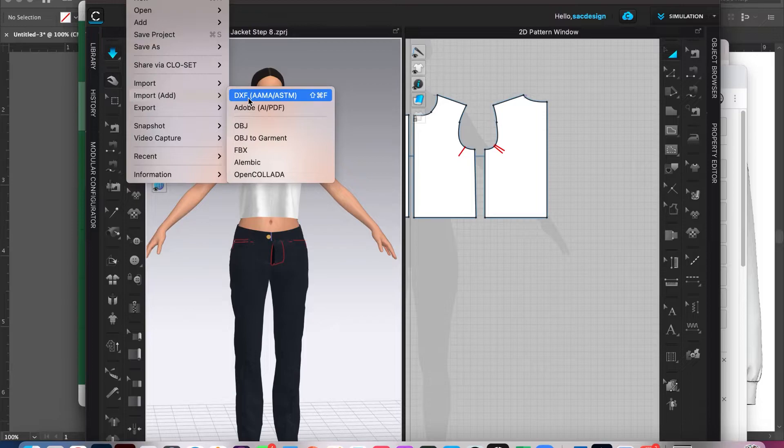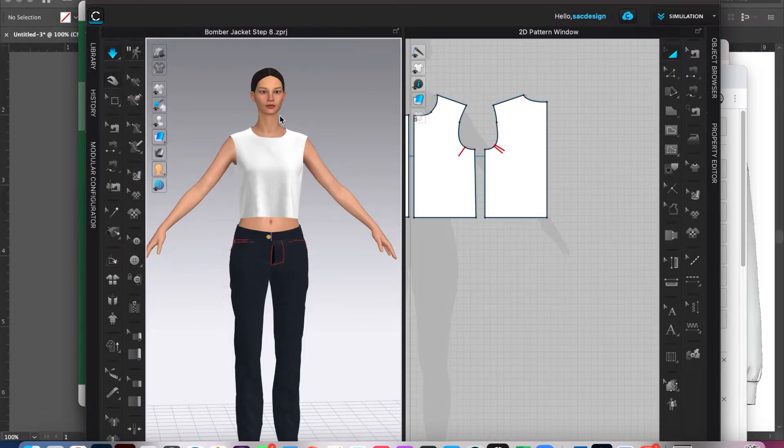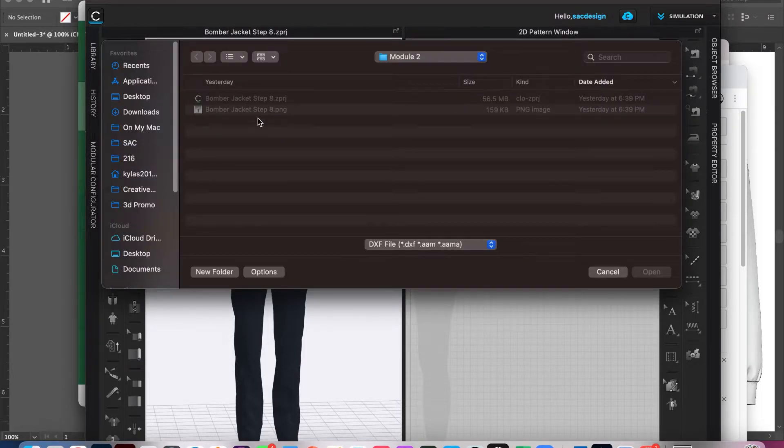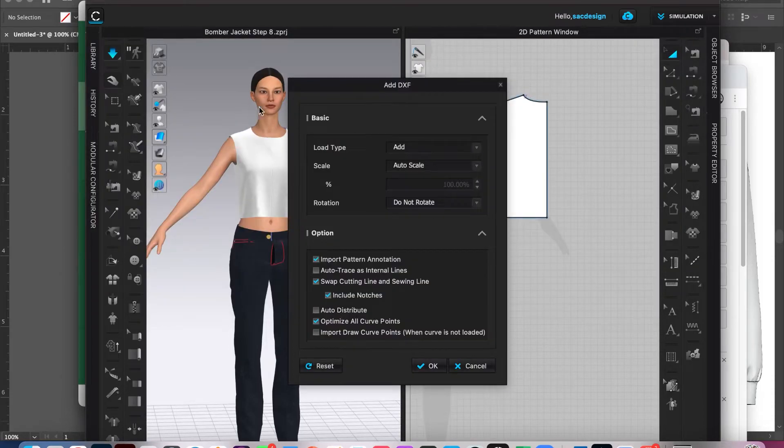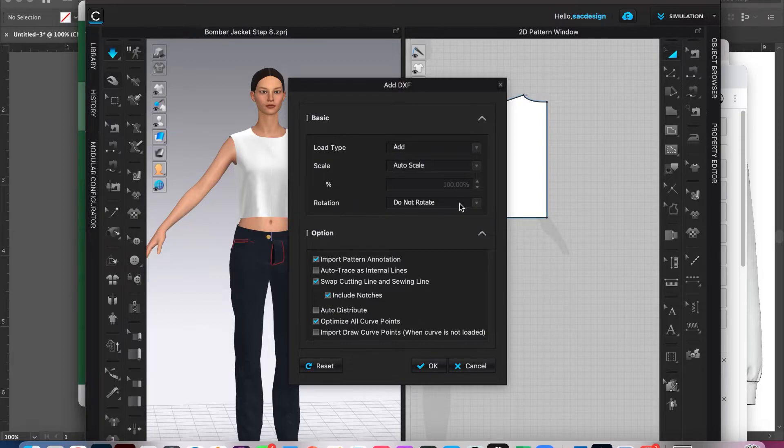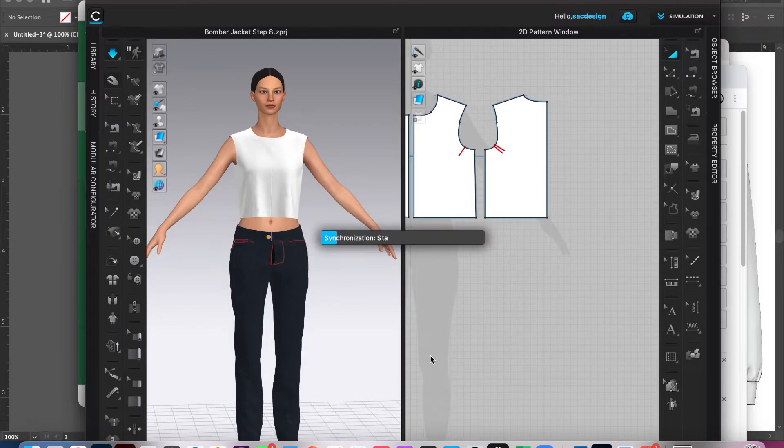And go find it wherever the heck you saved it. Mine happens to be right here. Okay. Scale auto scale. I guess I'm trusting you does not need to be rotated. I'm just going to go ahead and say okay to all that.